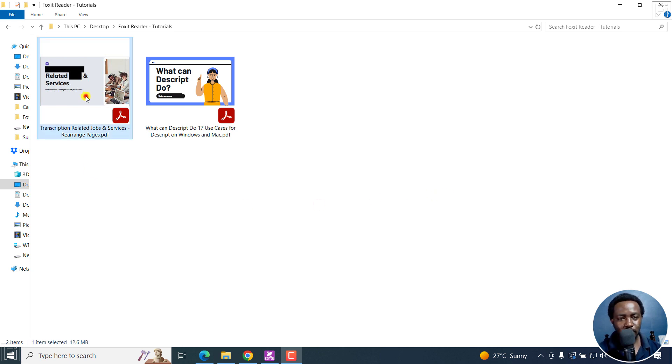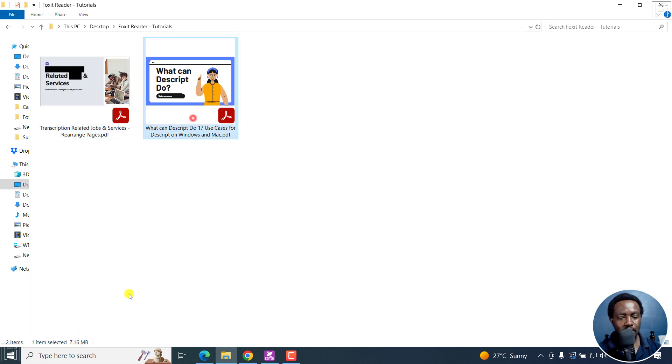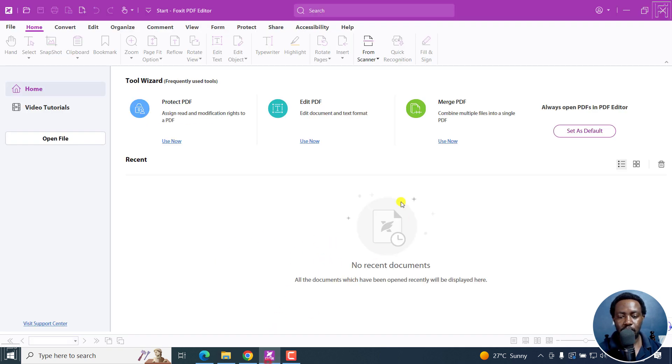So I've got two PDFs with me. This one is 12.6 MB and this other one is 7.16 MB. So let's open up Foxit PDF Editor.